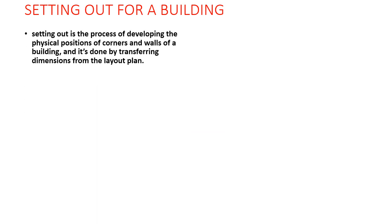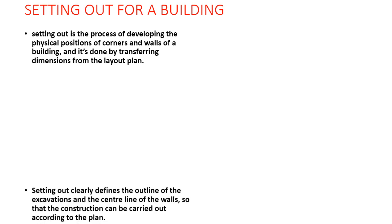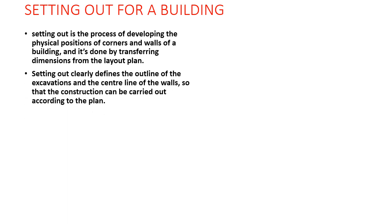Setting out for a building: Setting out is the process of developing the physical position of the corner of the building and also transferring the dimensions of the layout plan. Setting out clearly defines the outline of the excavation and the center line of the columns and walls so that the construction can be carried out according to the plan.